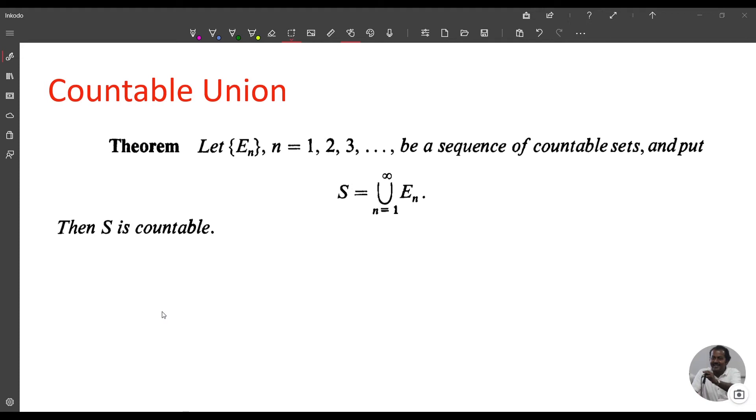Welcome to today's class on real analysis. Today we discuss some theorems on countable union of sets.